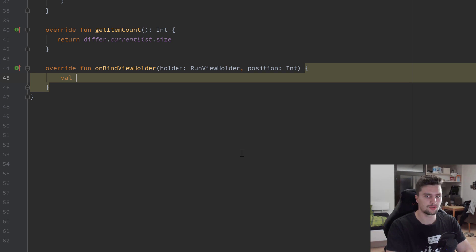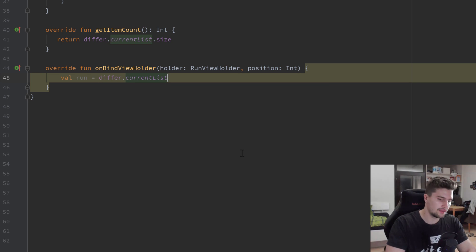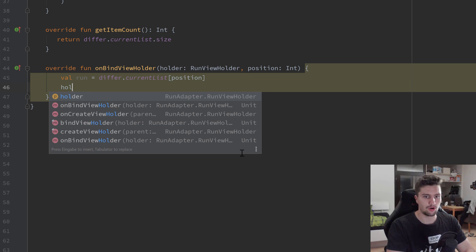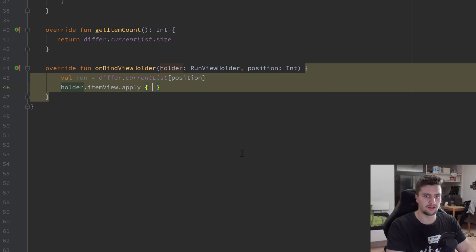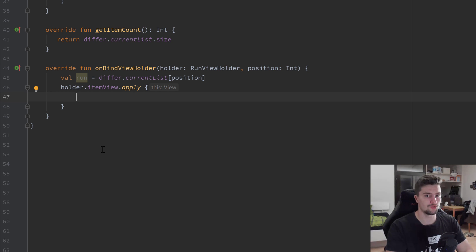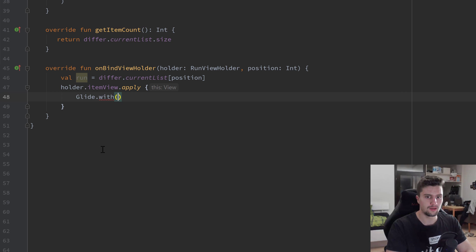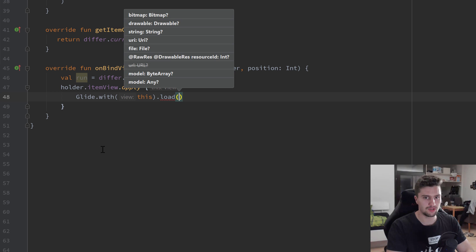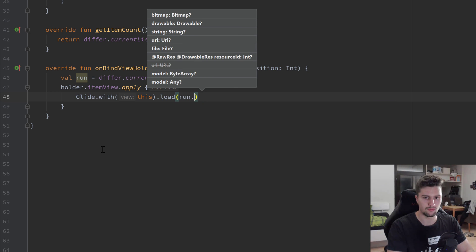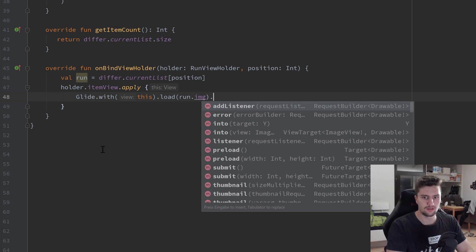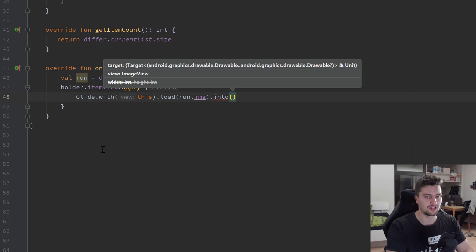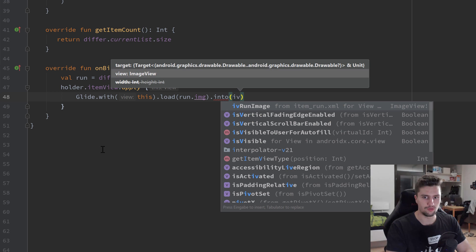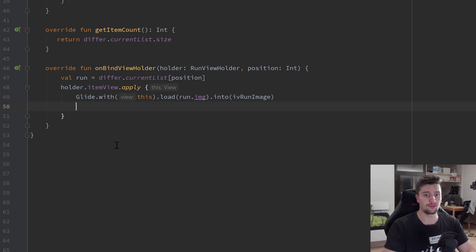In onBindViewHolder, we get a reference to the current run object: val run = differ.currentList[position]. Then we use holder.itemView.apply to make changes on its views. First, we load the bitmap image into the ImageView using Glide: Glide.with(this).load(run.image).into(ivRunImage).